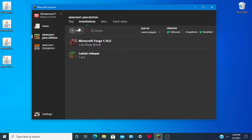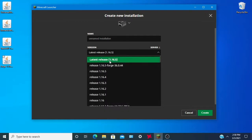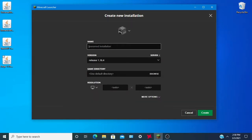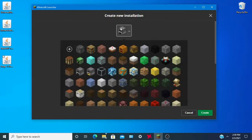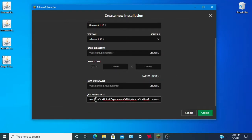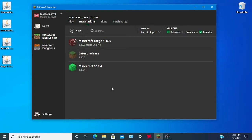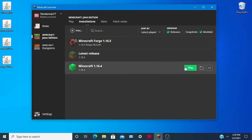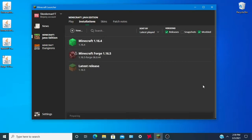Open up Minecraft and click Installations, then New. Go to 1.16.4 and create an installation for this version. Give it a name — like 'emerald' or whatever. Give it more RAM depending on your system. I have 12 GB of RAM so I can give it up to six. If you have 8 GB, give it about four to six gigabytes.